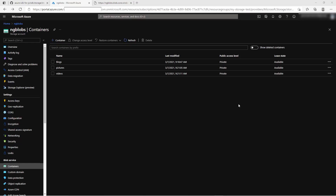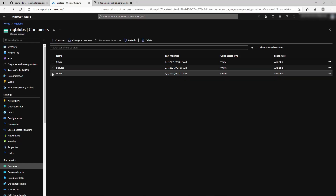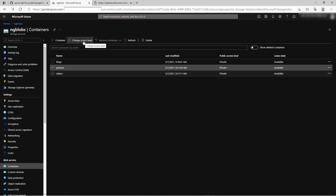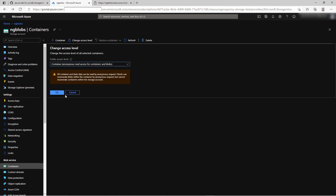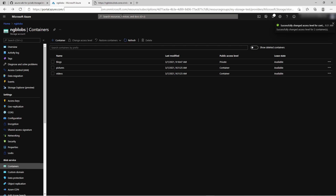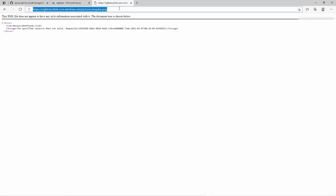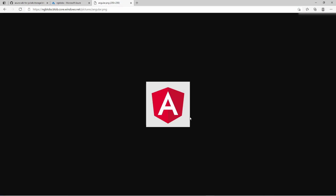Let us change the access level of the containers. We can do that by selecting the containers and clicking on change access level. Here you have different kinds of levels. You can change the anonymous read access level for blobs only, meaning anonymous users can read blobs only. Or you can change it so that anonymous readers can also read containers and blobs, allowing them to enumerate all blobs in the container. Let me change it to the container level, and after that let's call the URL again — and there you go, I can see the picture.